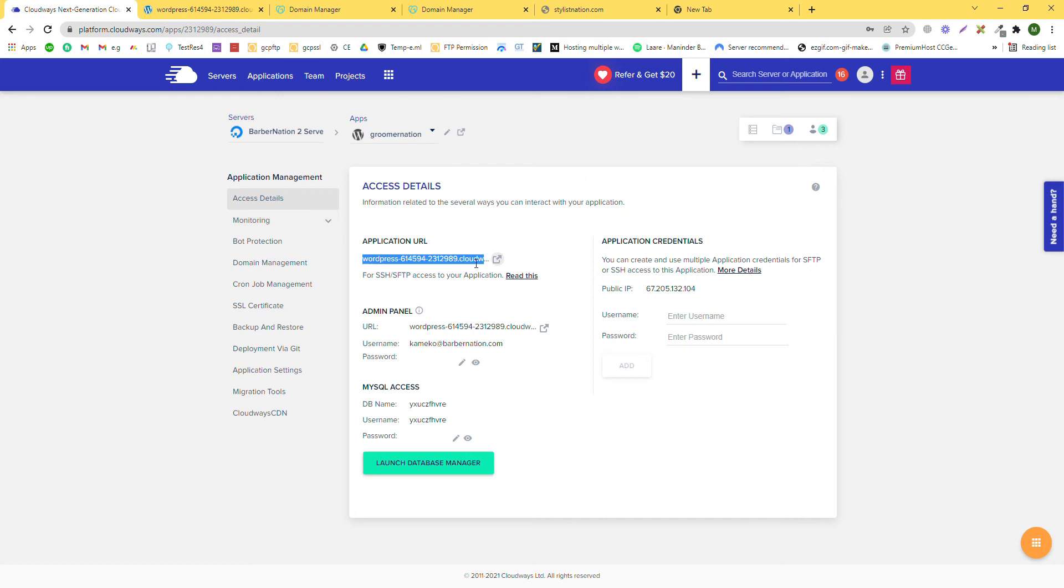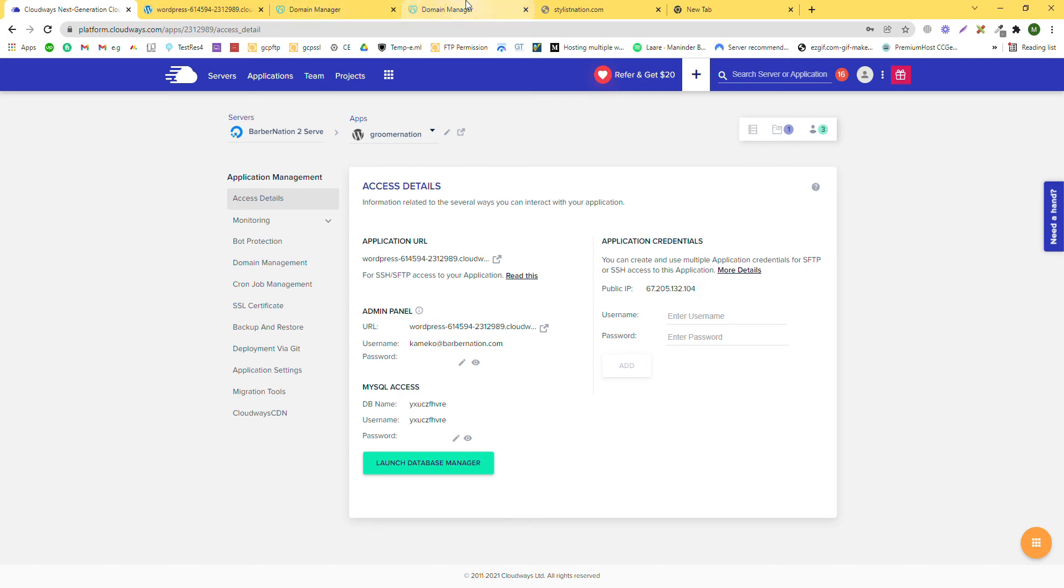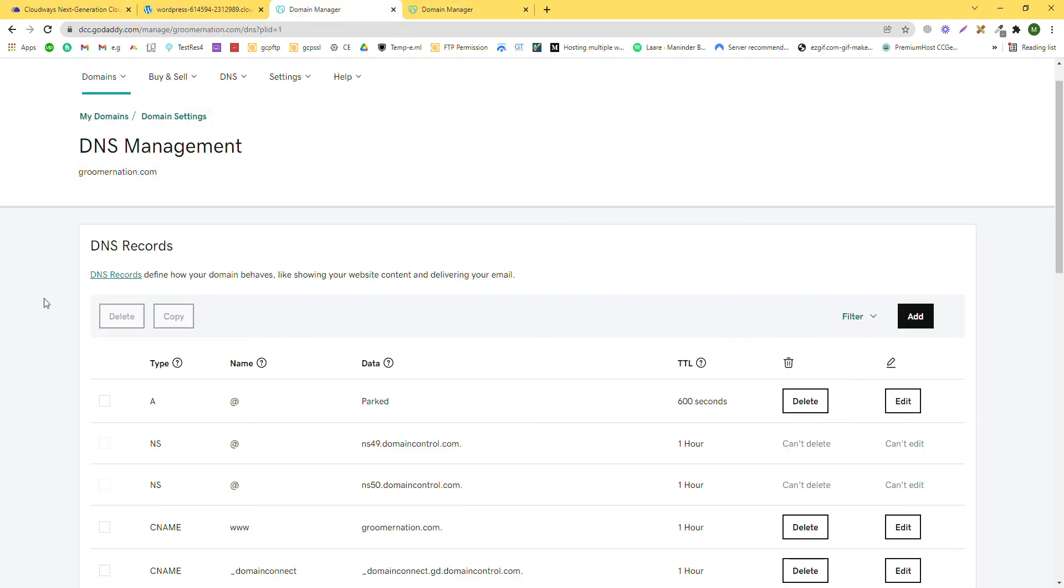This is the public address. This is the server that we are using, and this is the public IP which we will use. Click on it and go to your domain in the DNS settings.